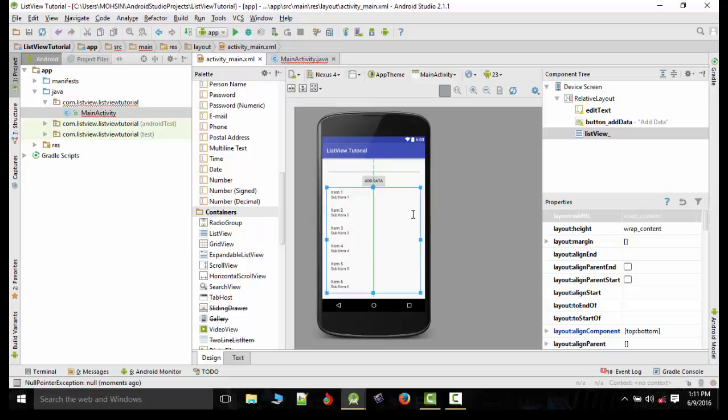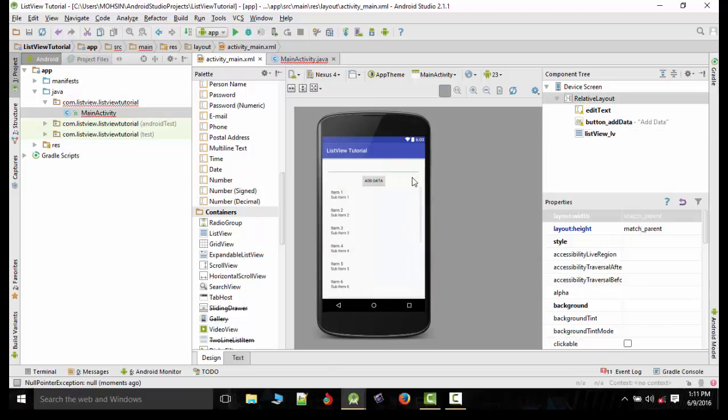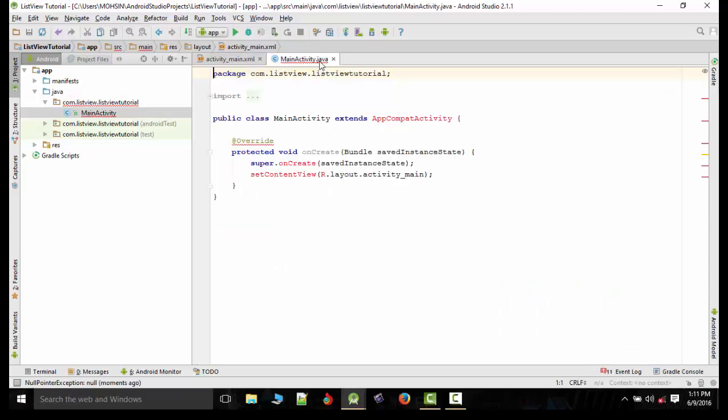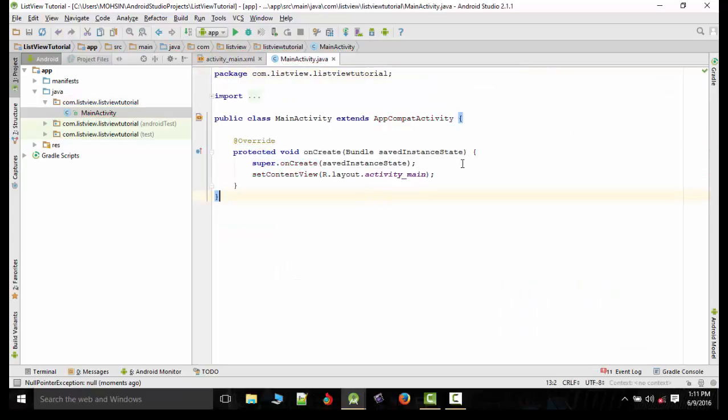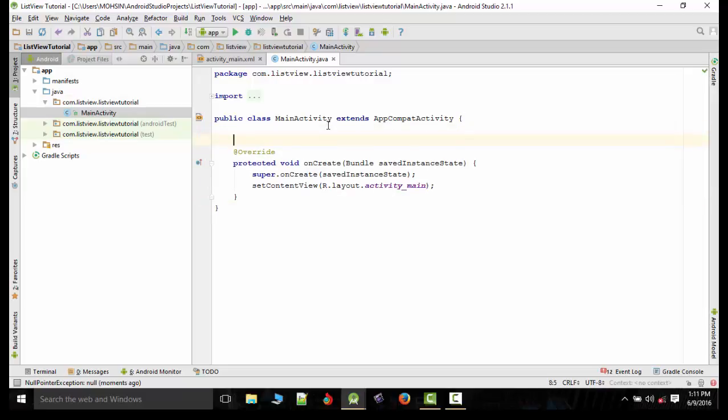Now we will go to our MainActivity and create three variables for EditText, Button, and ListView.